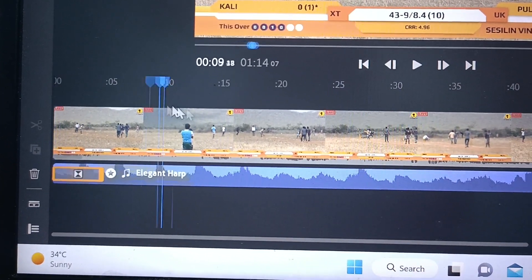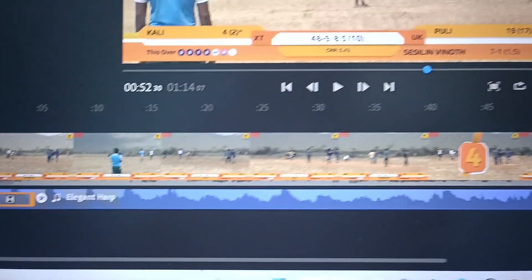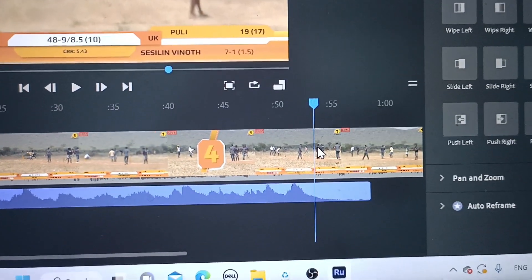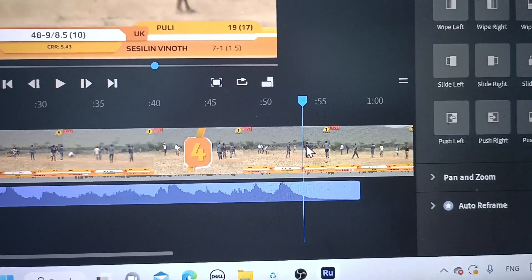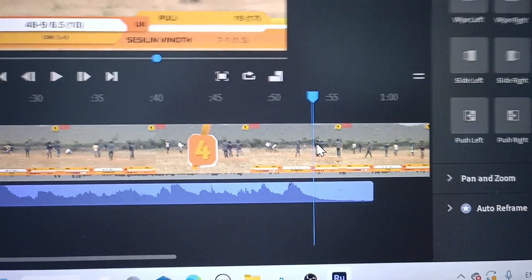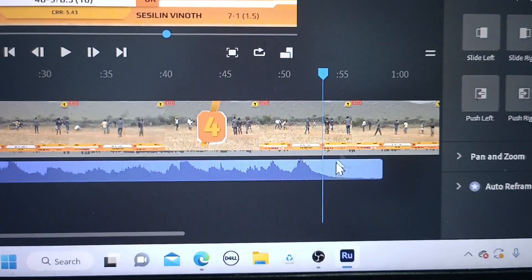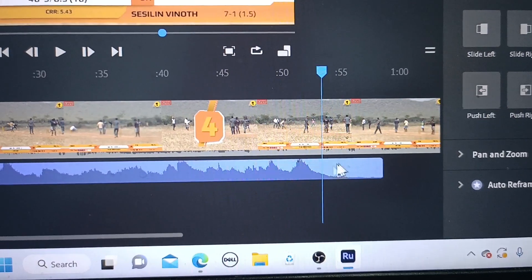In a similar way, if you want to fade out audio at the end of the clip, you can apply the same process.